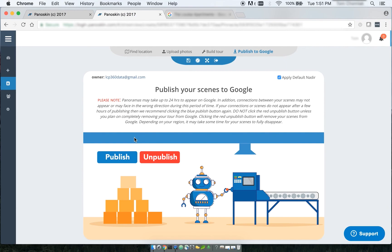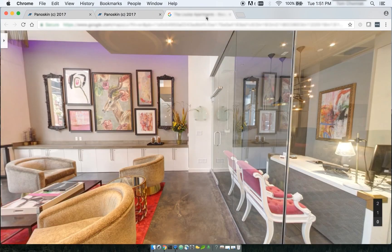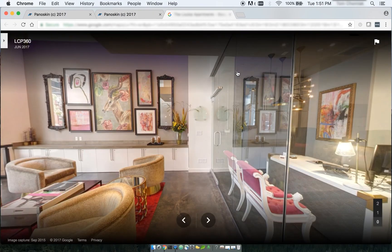Now again, it may take 24 to 48 hours for your scenes to start appearing as levels, but after that period of time, if you go back to your tour, you should start to see the levels.